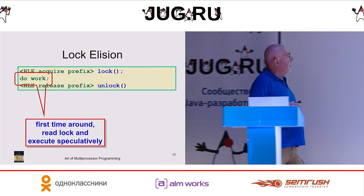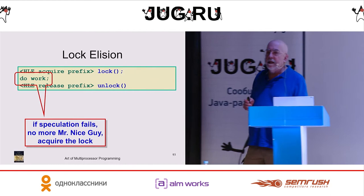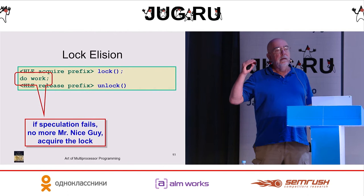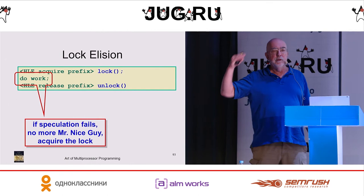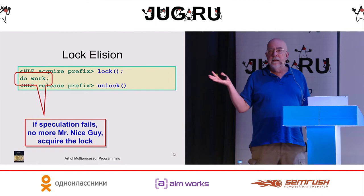The first time around, you read the lock and execute speculatively. If that fails, you simply acquire the lock and do it again. But you don't need to write the code to do this. Often you do want to write the code to handle failures because maybe you want to retry multiple times or do something intelligent. But if what you want is simple, then this is a way to do things.